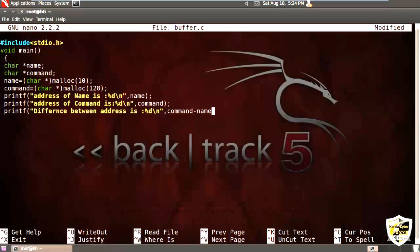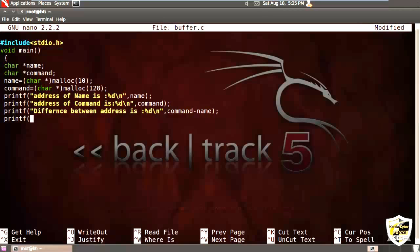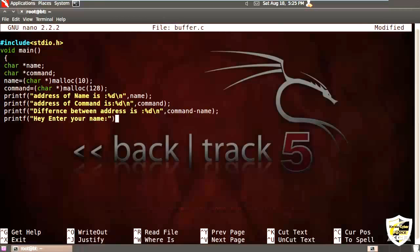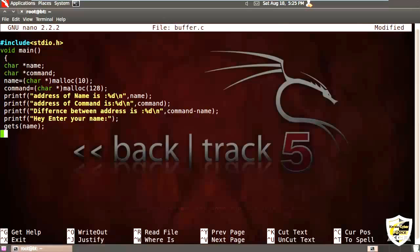Slash n is used for printing in a new line. Now print the difference between addresses. That is, it will show the difference of the address between these two variables, name and command. And I am using a function called gets. It is used to get the input that is given by the user and it is stored in the name variable.